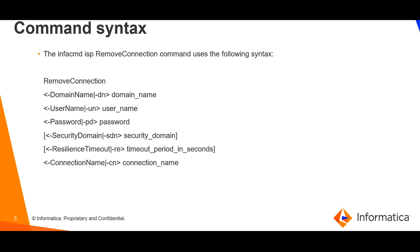To remove the connection, we will use the infacmd remove connection command that uses the following syntax. Security domain and resilience timeout are the optional parameters.